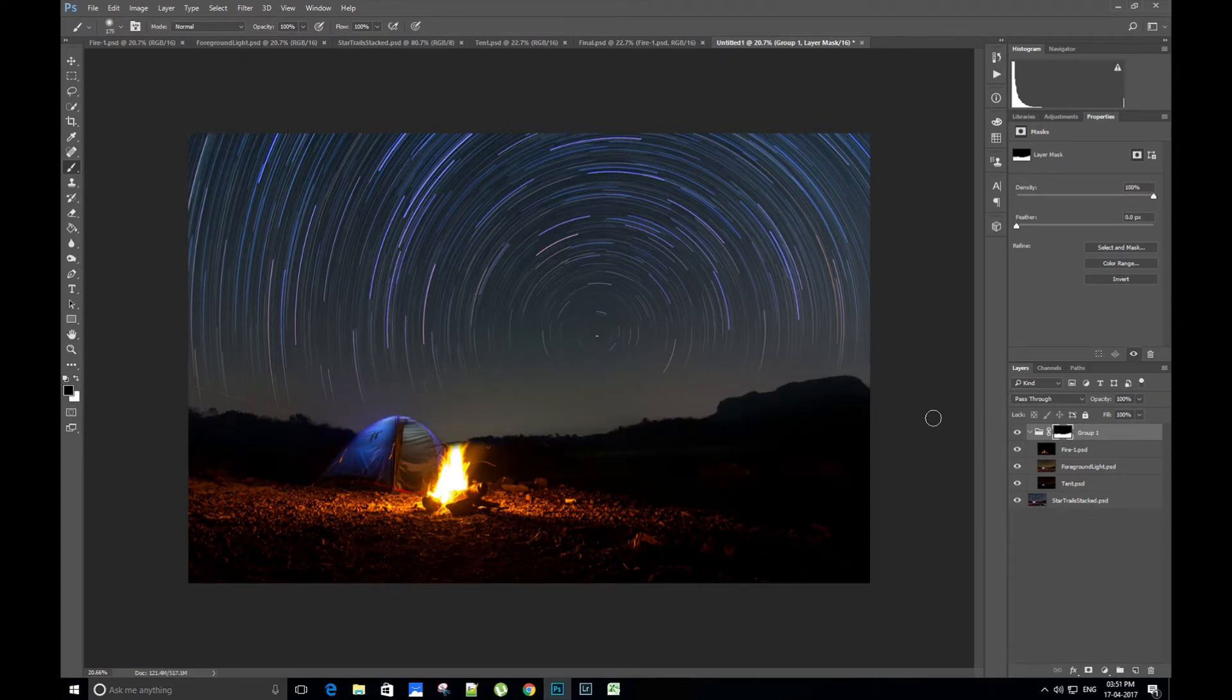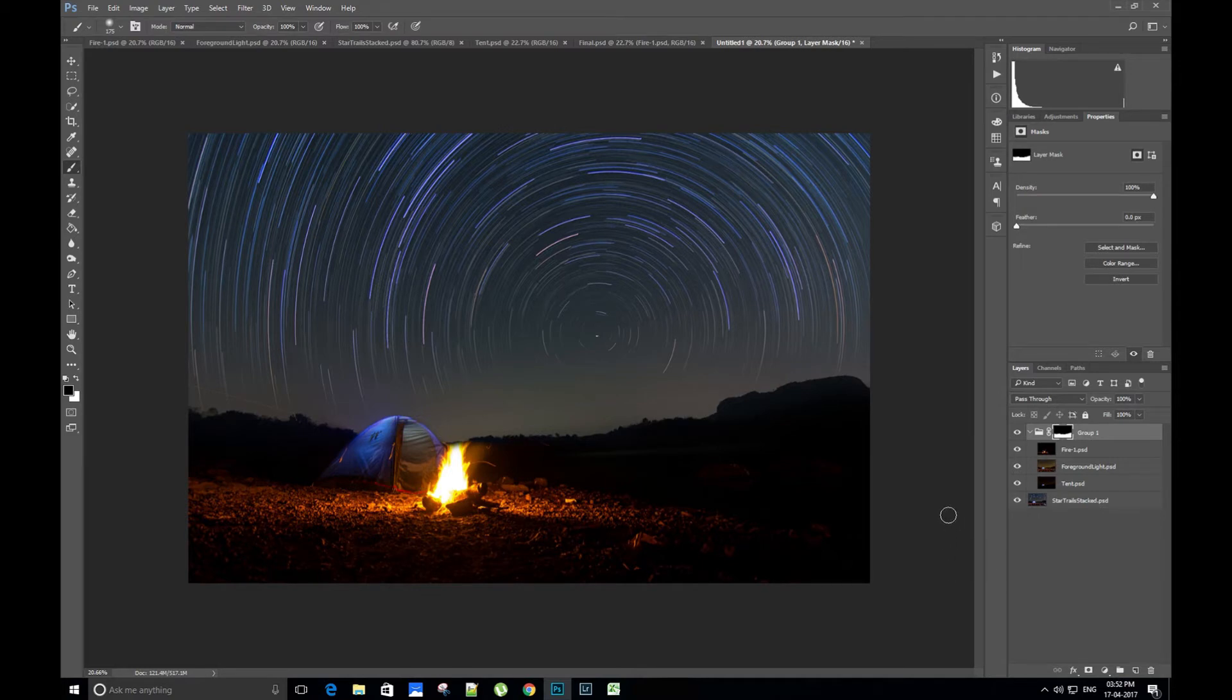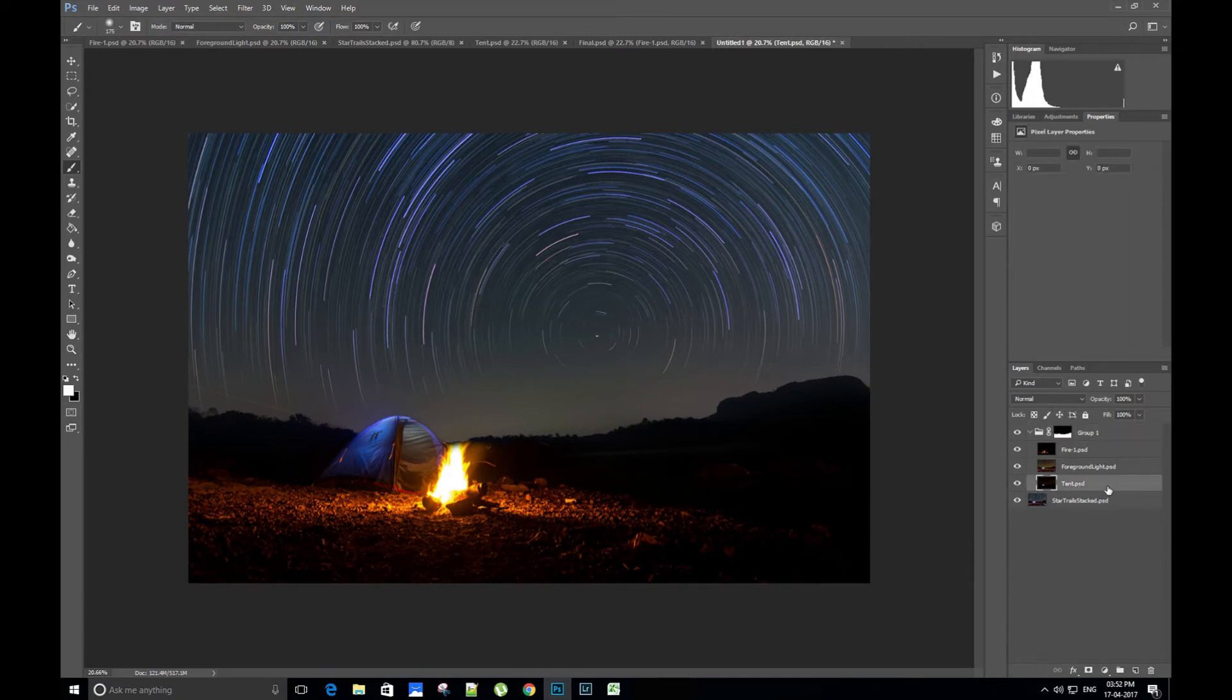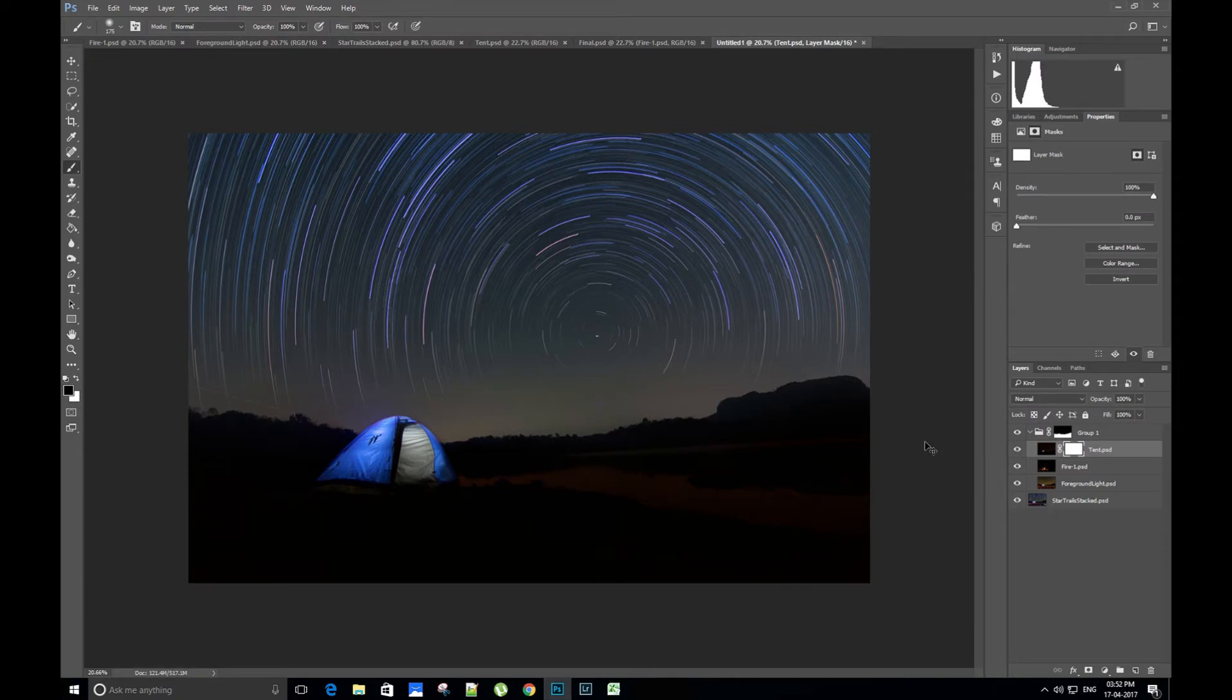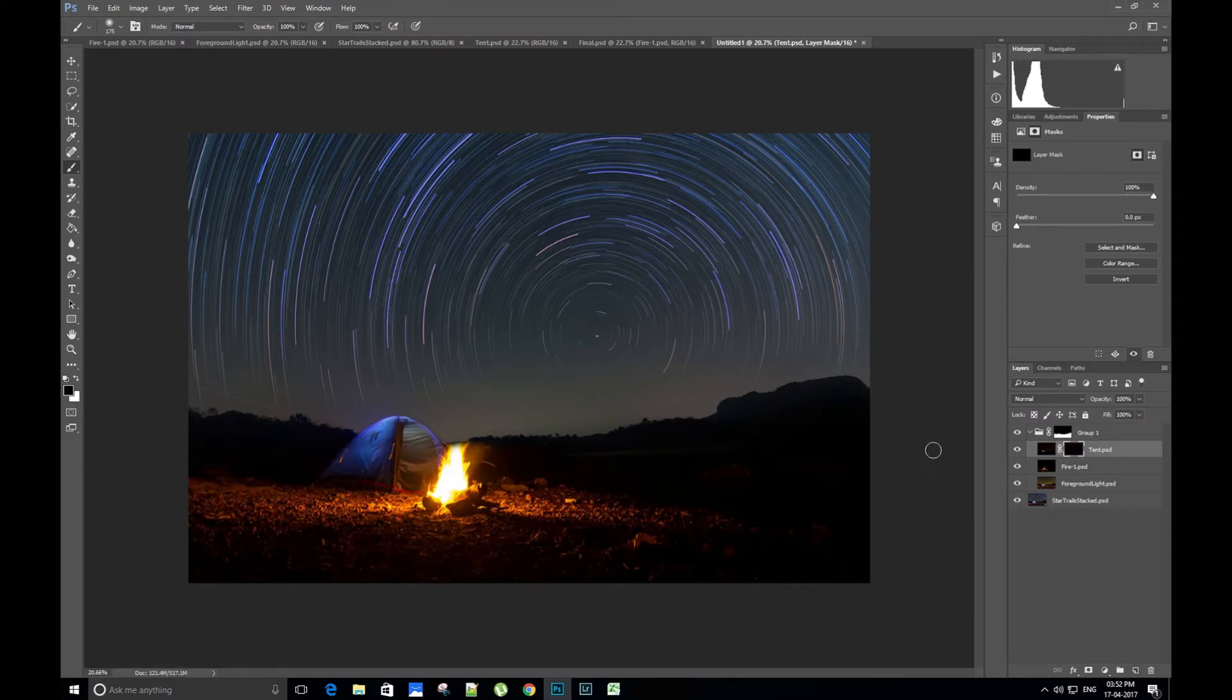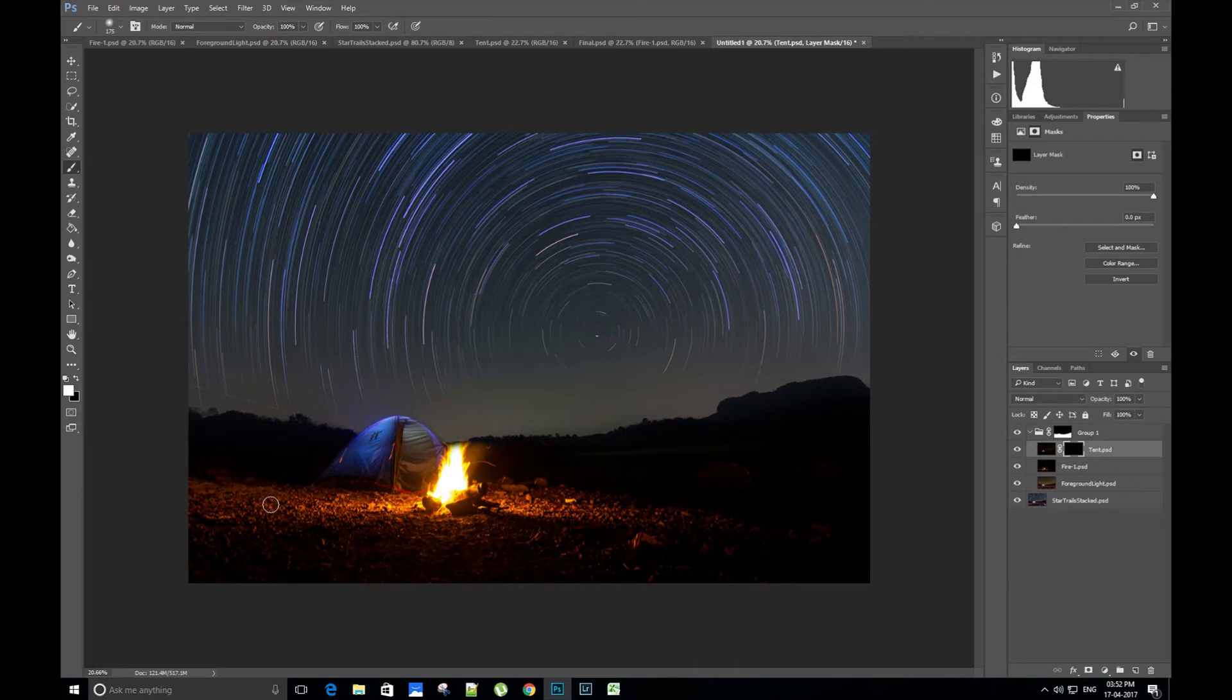Done. Now we have to keep only three important elements: tent, fire, and well-lit foreground. Mask the remaining image. Let's start with the tent. Select the tent image and select a layer mask to add a mask to the layer. Press Ctrl+I - this will hide the layer. Now we will select only the tent with the brush tool. Press B to access the brush tool and make sure you have white color selected.